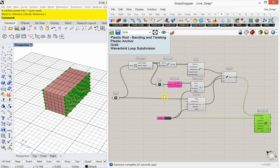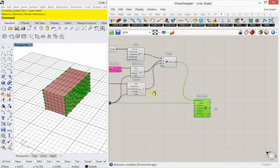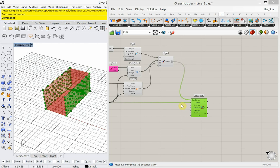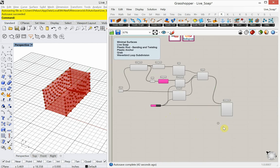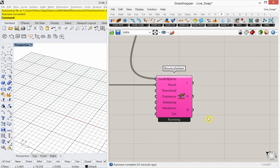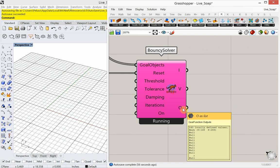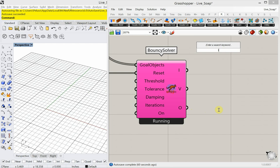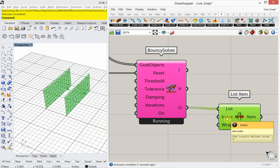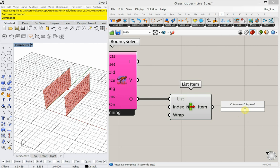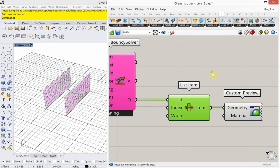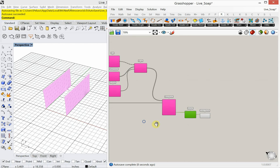I'm going to hide the mesh in Rhino and hide all the capsules we've made. Coming out of the bouncy solver is a list, and the first item — index zero — is my mesh. I'll use a list item set to index zero, and then a custom preview to see the output clearly, turning off the default preview.